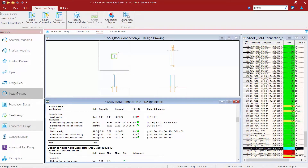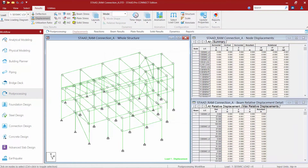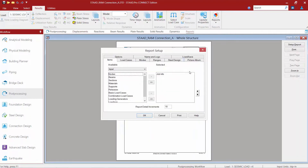Over in your workflow panel at the left-hand side of your screen, go to the post-processing area. Within the post-processing area you're going to be asked to set up your results — we'll go ahead and click OK to get past that dialog. Now to include your RAM Connection results in your report, go to the reports page within your post-processor workflow page control area at the top of the screen.